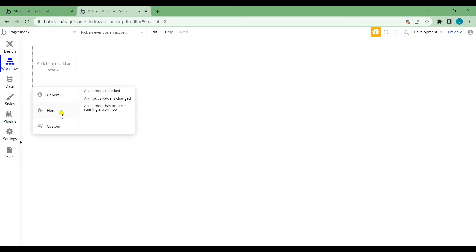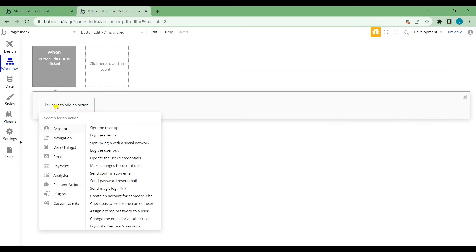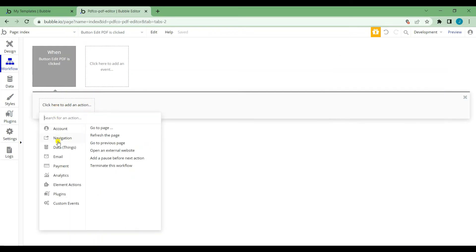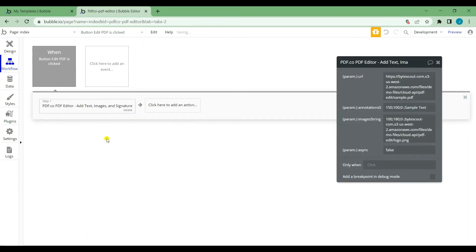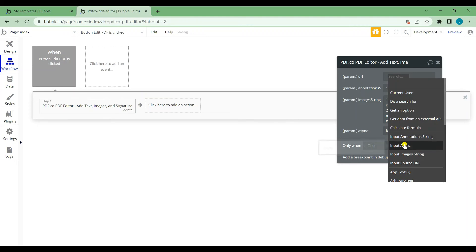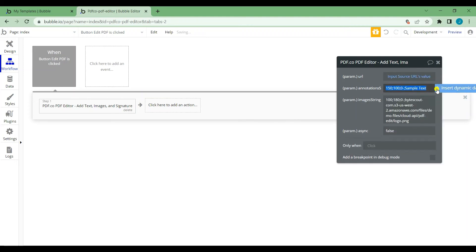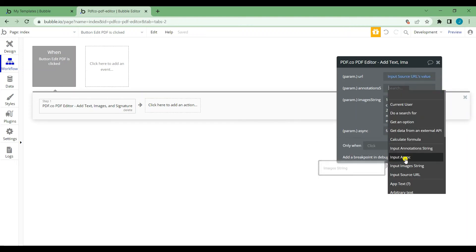Select elements and choose when an element is clicked. For the action, select plugins and choose pdf.co pdf editor. Let's map the input elements dynamic values with the pdf editor parameters.